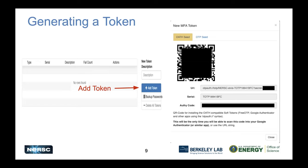To set up MFA, log into IRIS and go to the MFA tab under your profile. Click the button that says 'Add a Token' and you'll get a screen with a token serial number and a QR code. You can photograph the QR code using an app like Google Authenticator, or copy and paste the URL into software like Authy or a similar application.